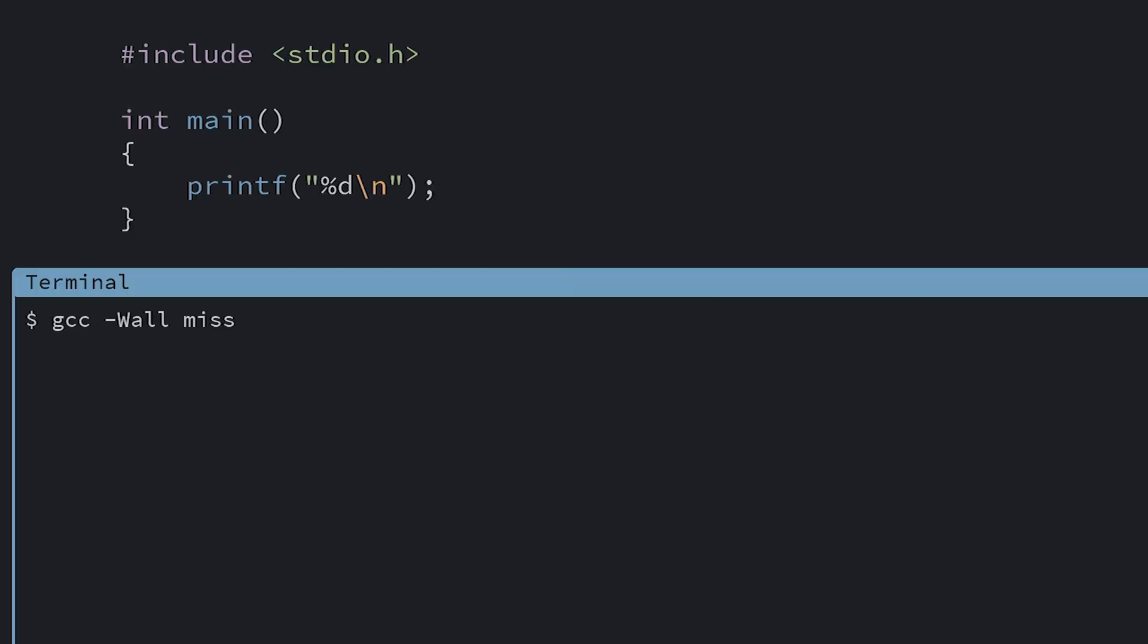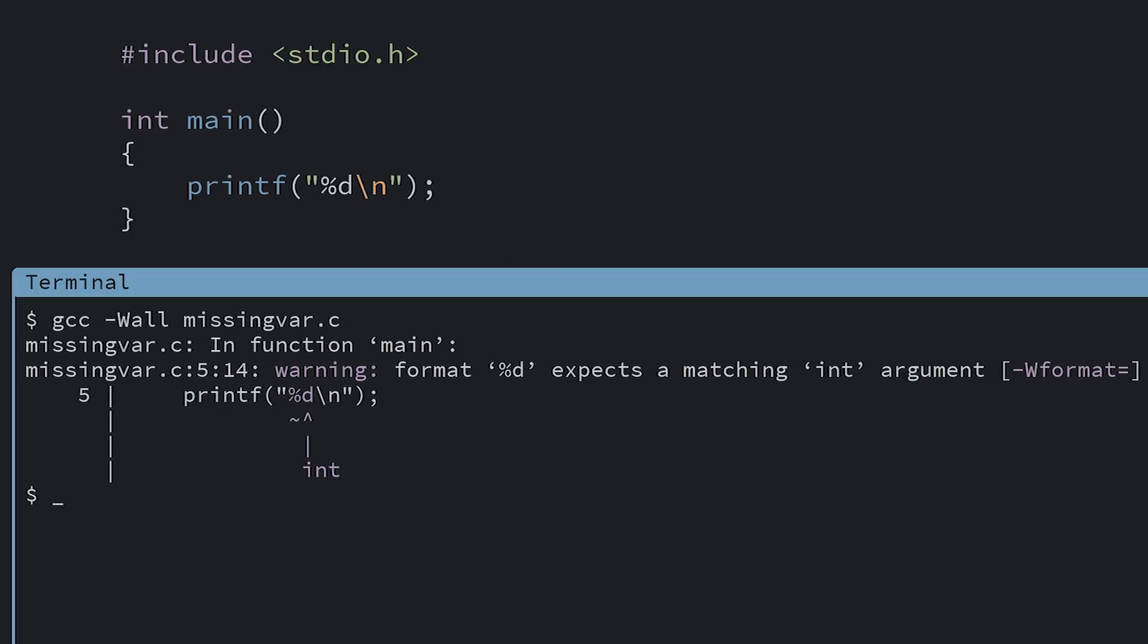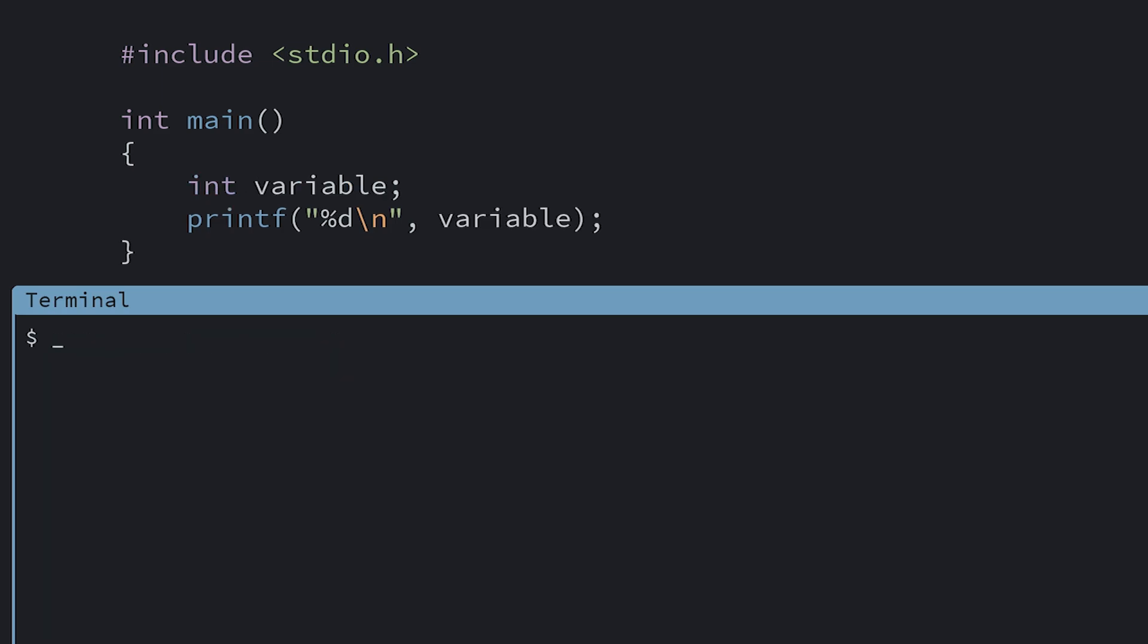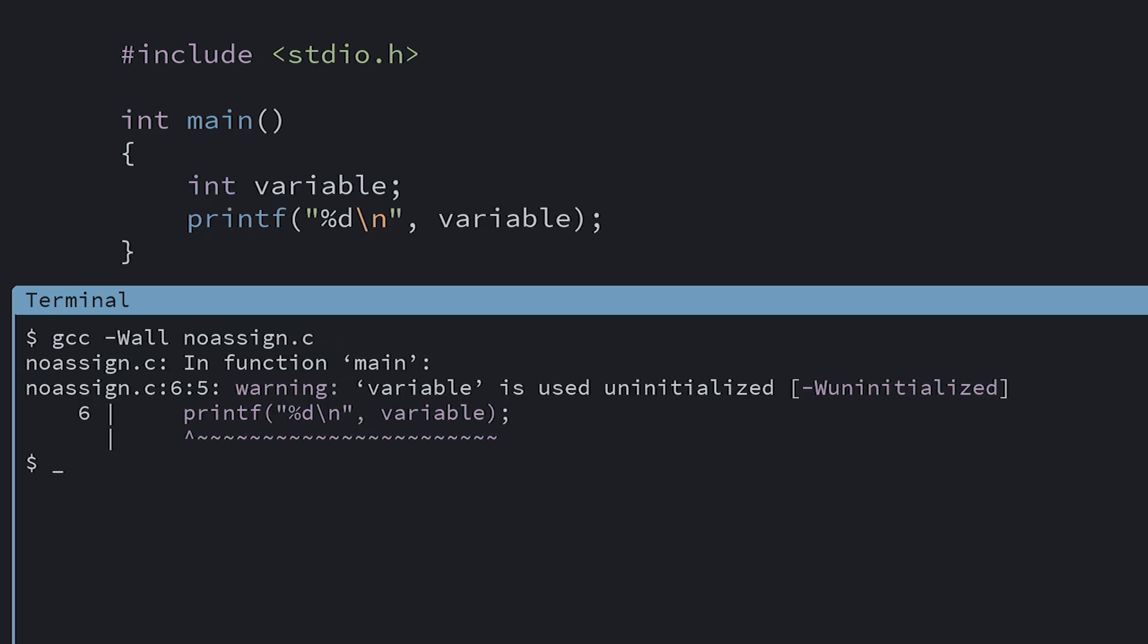For example, if you added a %d to a printf but didn't add the variable you want to print. While this still can compile by these rules, it's obviously a bug since the program will print random values. Or if you declared a variable and tried to use it but forgot to assign a value. If you do this, the variable can have random values in it.